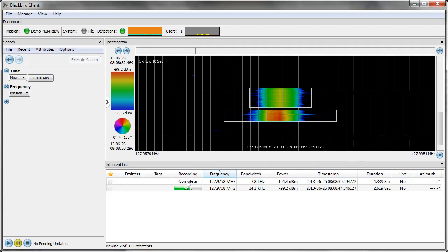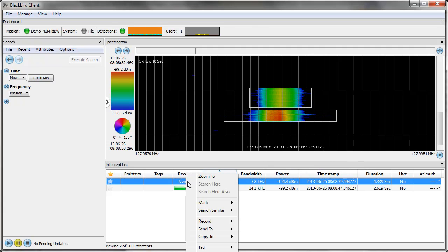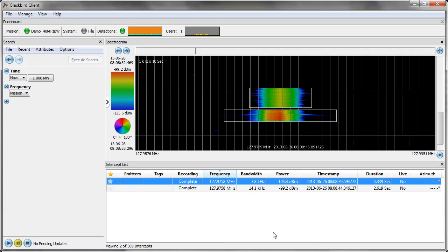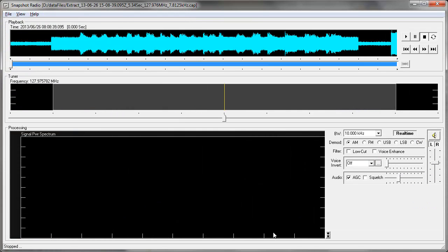In the meantime, while that one's downloading, I'm going to send this one to my snapshot audio player and go ahead and click.